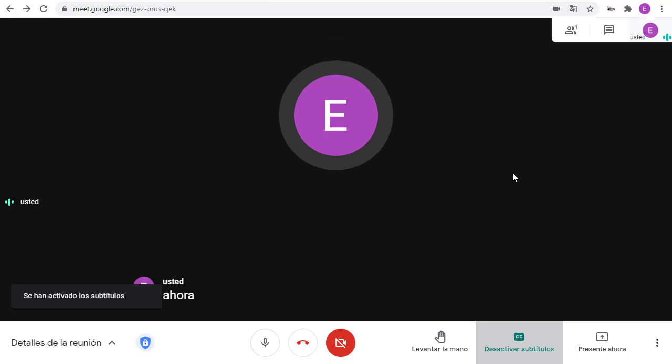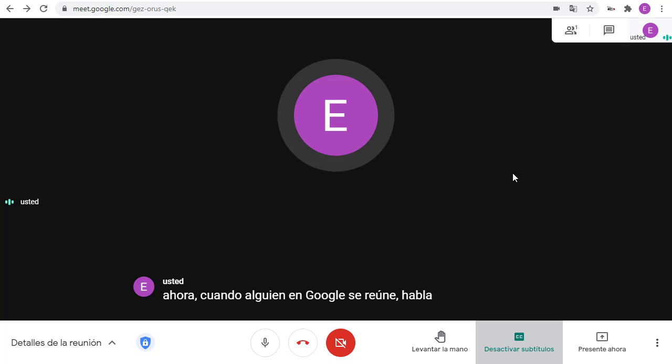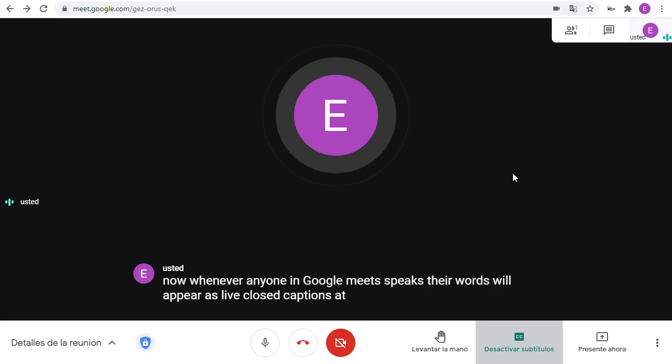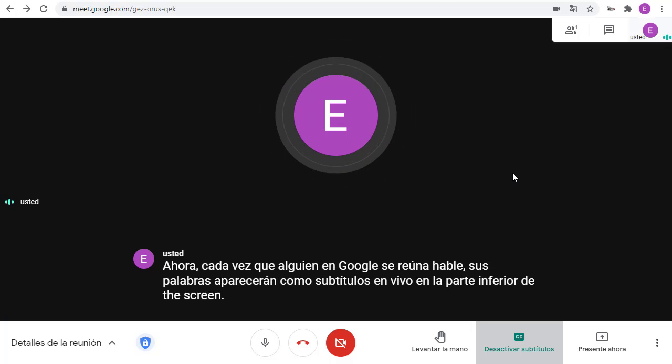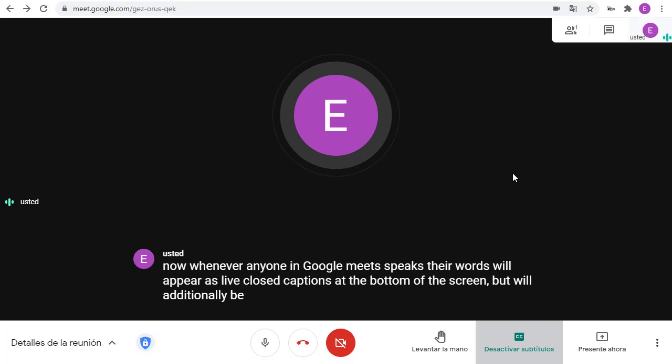Now, whenever anyone in Google Meet speaks, their words will appear as live closed captions at the bottom of the screen, but will additionally be translated into the language that we have chosen.